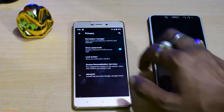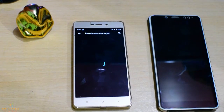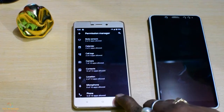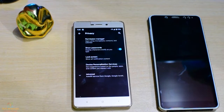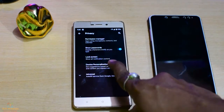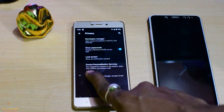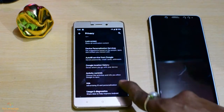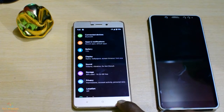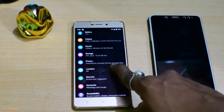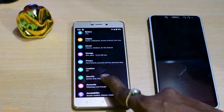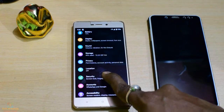Privacy options, permission manager, apps, advanced access, performance, device service, access, and more.